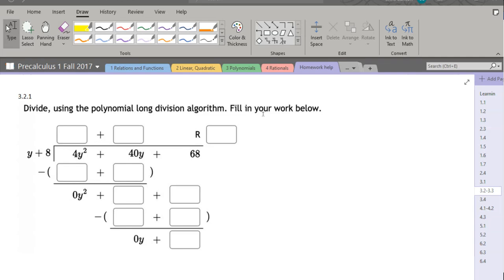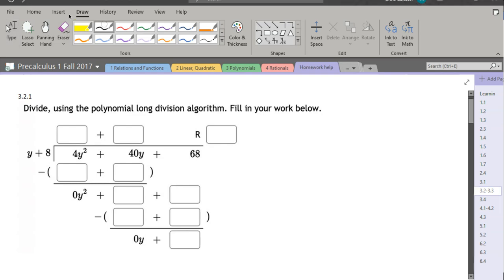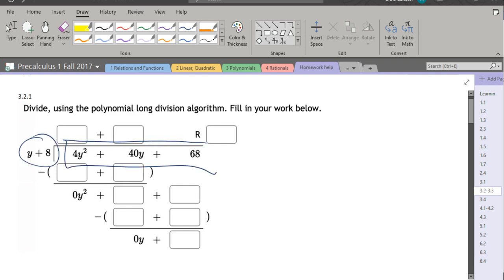Polynomial division is fundamental for chapter three. Here we have an example that's already set up. If this divides in, meaning if y plus eight is a factor of this polynomial here, then our remainder will be zero.